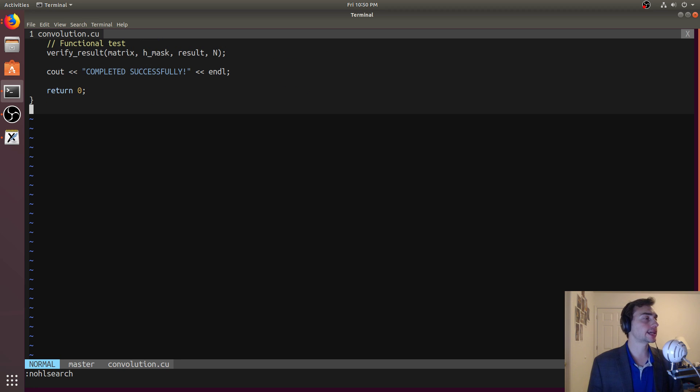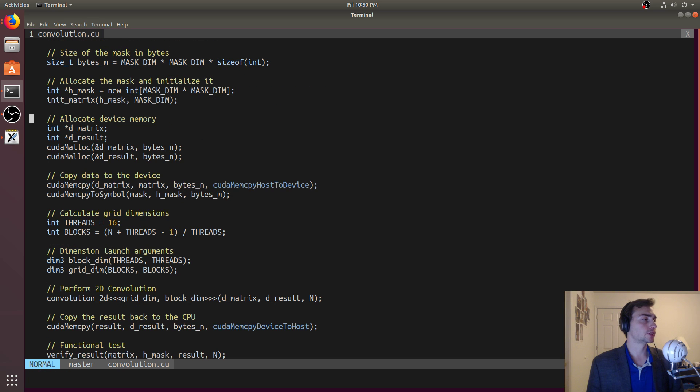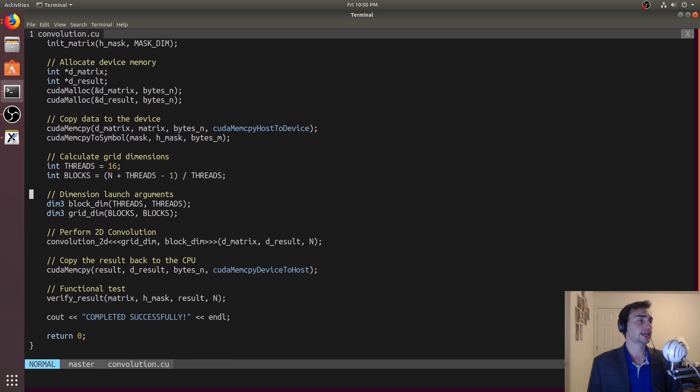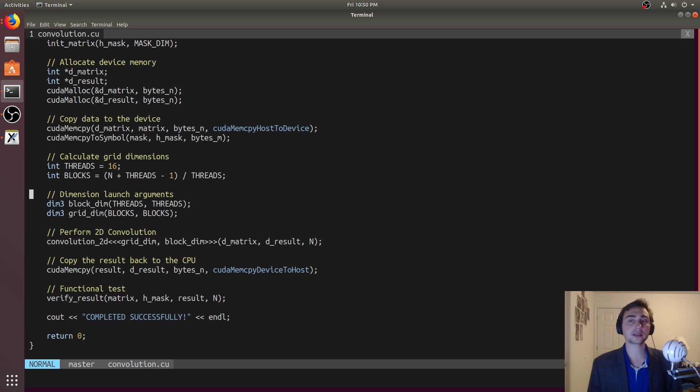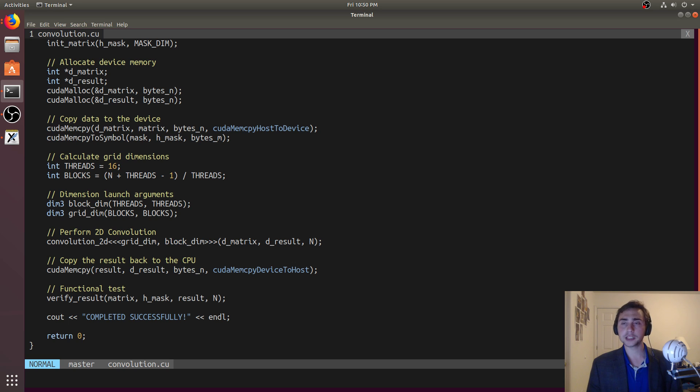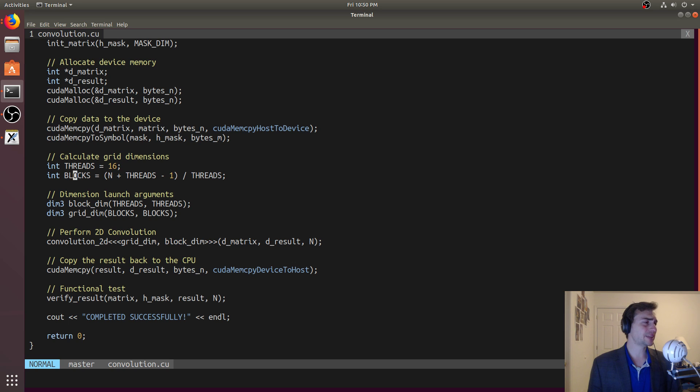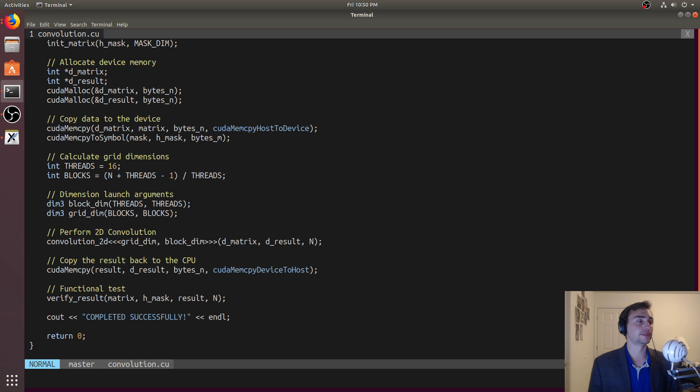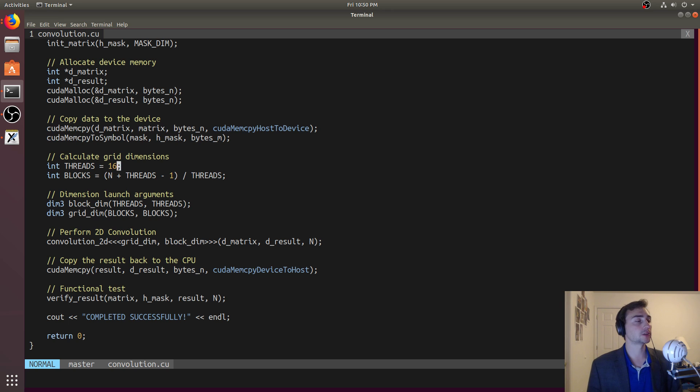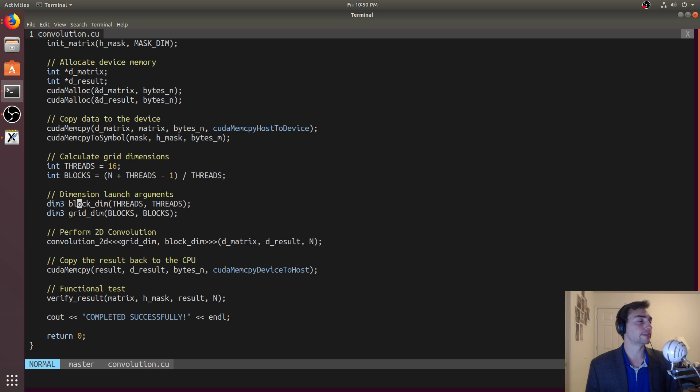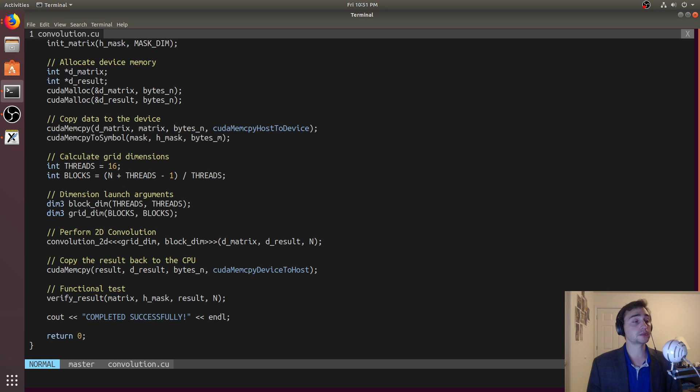So the only thing we have left to do is start thinking about what do we want as the dimensions of our grid now. Instead of having a 1D line of thread blocks, we're now going to have a grid of thread blocks. In this case, we'll just make 16 by 16 thread blocks, so each thread block will have a total of 256 threads, meaning it will calculate 256 values in that result matrix. And then we'll go ahead and calculate the total number of blocks being n, and then we'll pad it with threads minus 1 divided by threads. This just makes sure if we don't get a multiple of 16 as the number of elements in our matrix, we pad the thread blocks so we're accessing enough values.